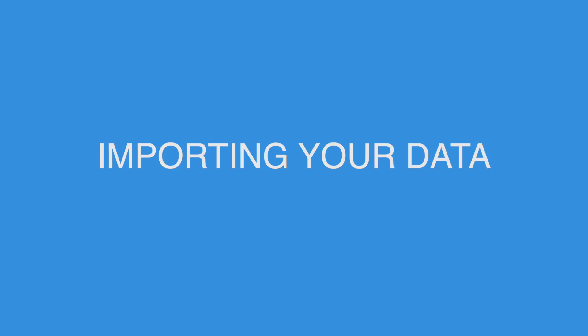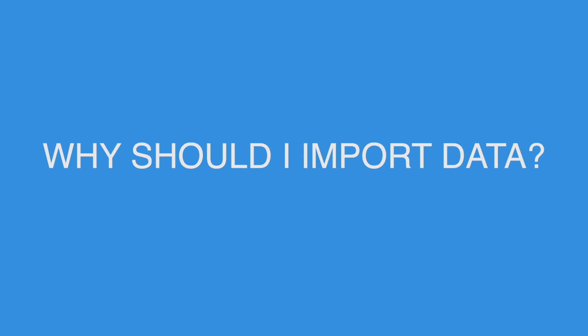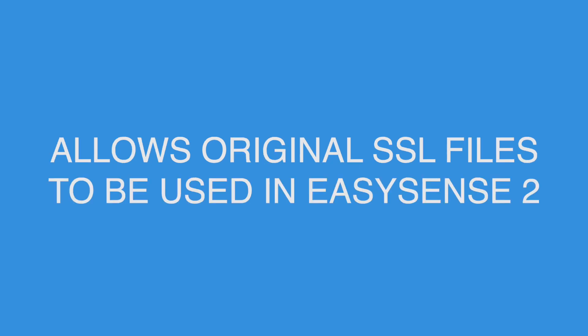We are now going to look at importing in the EasySense 2 software, either by file or device. The ability to import files has a few key benefits. Firstly, for users of our EasySense 1 software, you can import your original SSL files and save them in the new ES2 format.